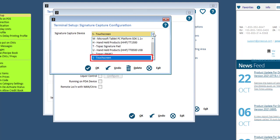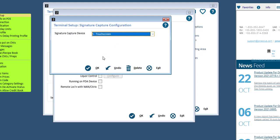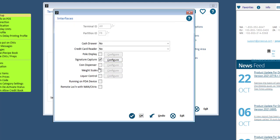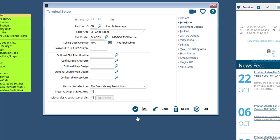Set the Signature Capture device drop-down to touchscreen. If you have a Signature Capture device, you can select the device accordingly. Select OK, OK, and OK to save. And repeat this step for all terminals you need to enable Signature Capture for.